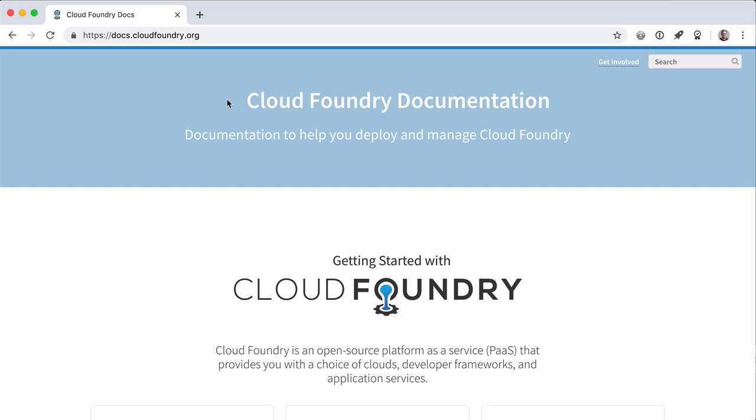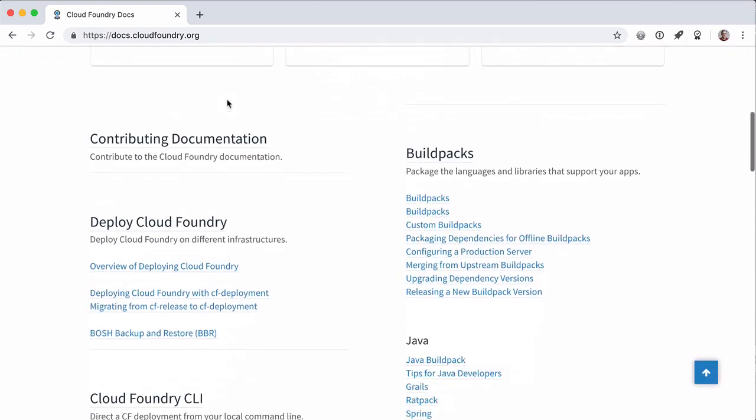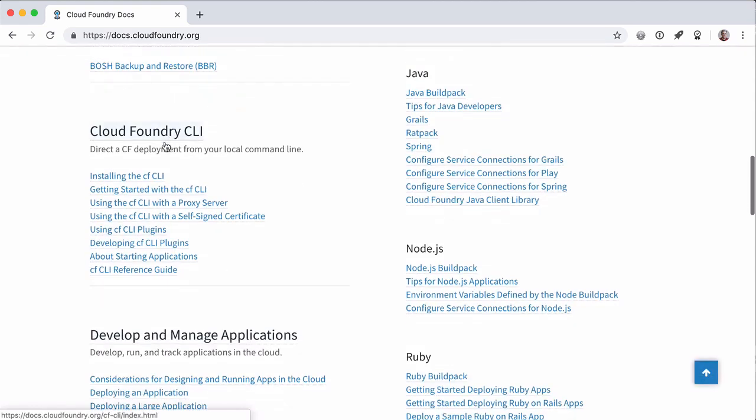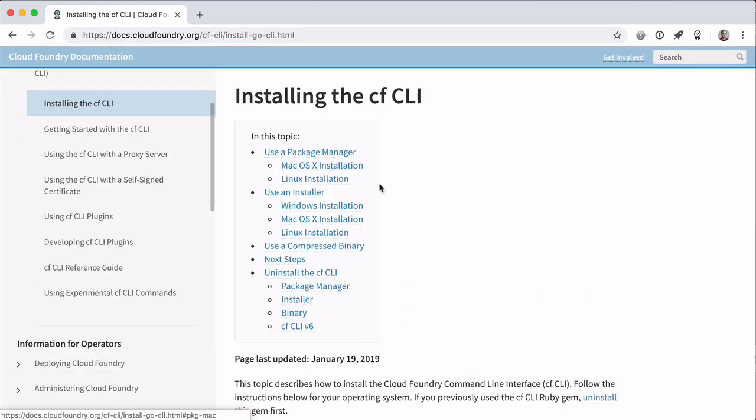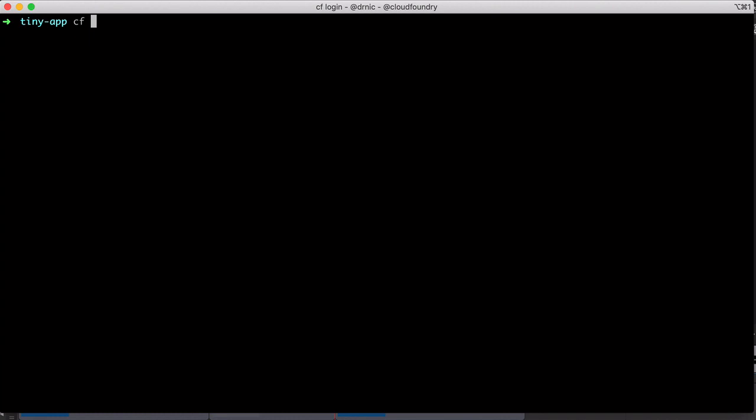For Mac, Windows, and Linux, there are instructions to install. We start at the docs, we can follow through, and all through this documentation is the installation instructions. Once you're done, you will have the CF CLI.